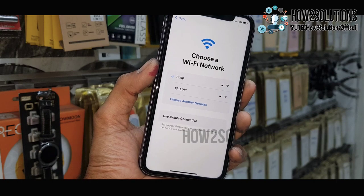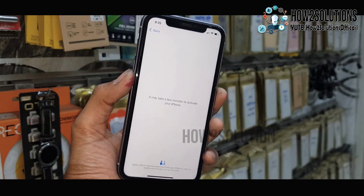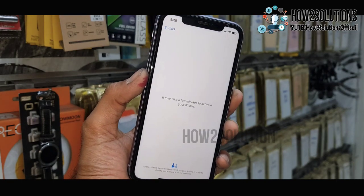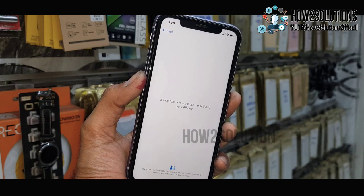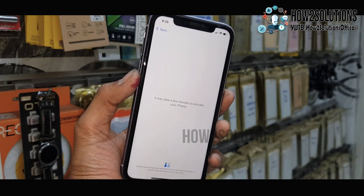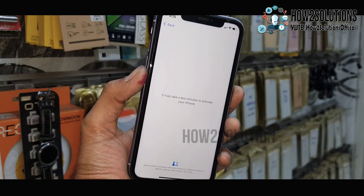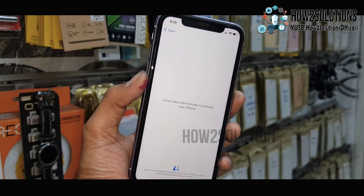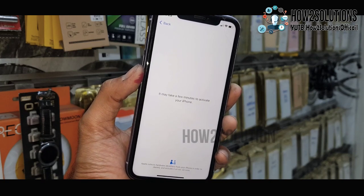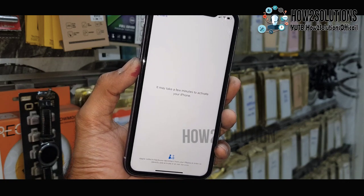This is a 4G Wi-Fi. Now you have to wait here for 2 to 3 minutes. In many cases this works, but sometimes it doesn't work because the Apple server is not working, so you have to try at some other time.